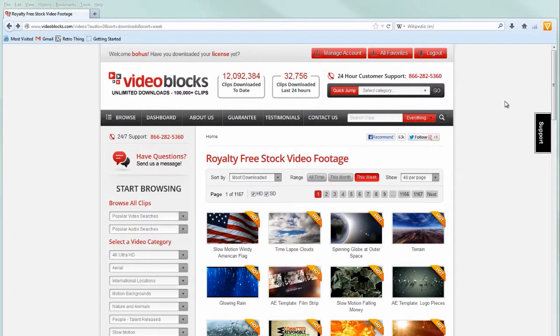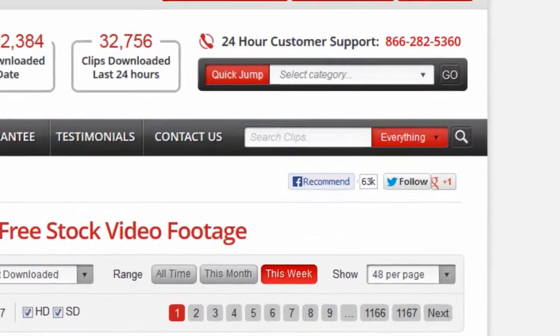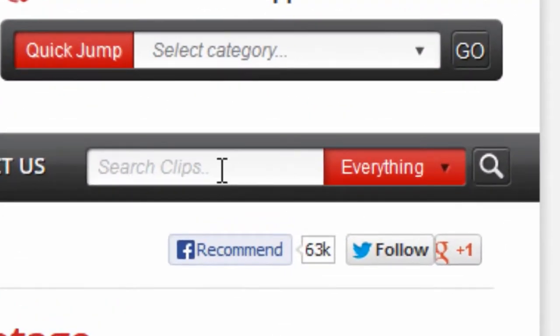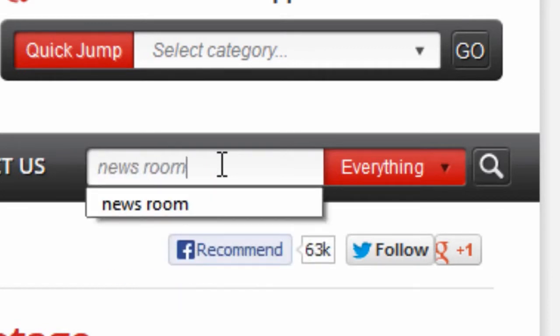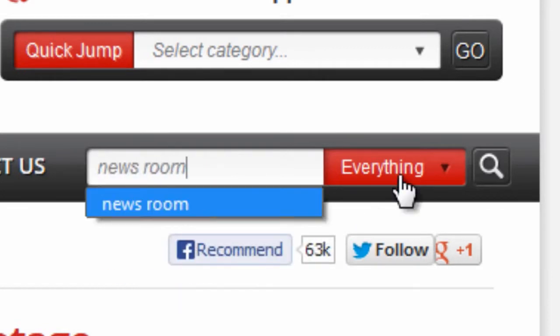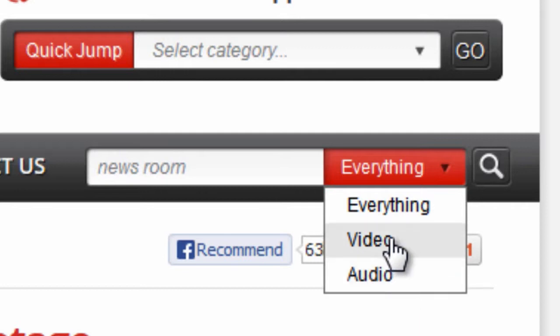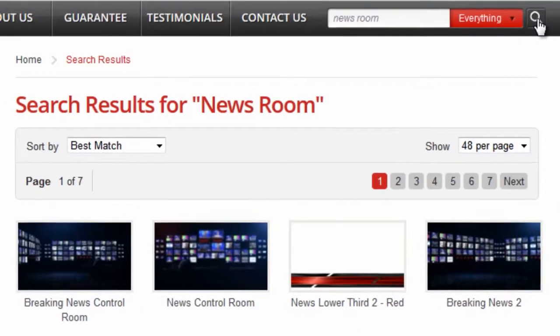Let's get started by finding this virtual newsroom set. Fortunately, searching through all this content is really easy. Every page on Videoblocks.com has the search tool right here in the upper right. So we just enter in, let's say, newsroom.